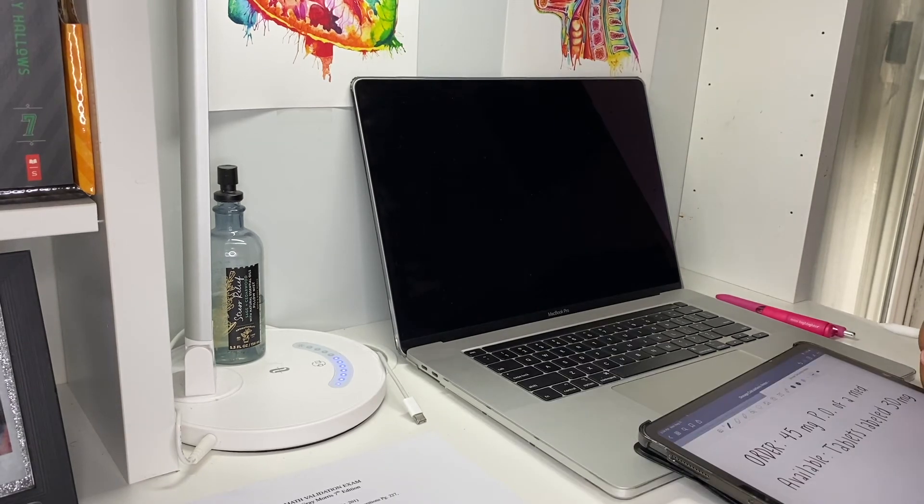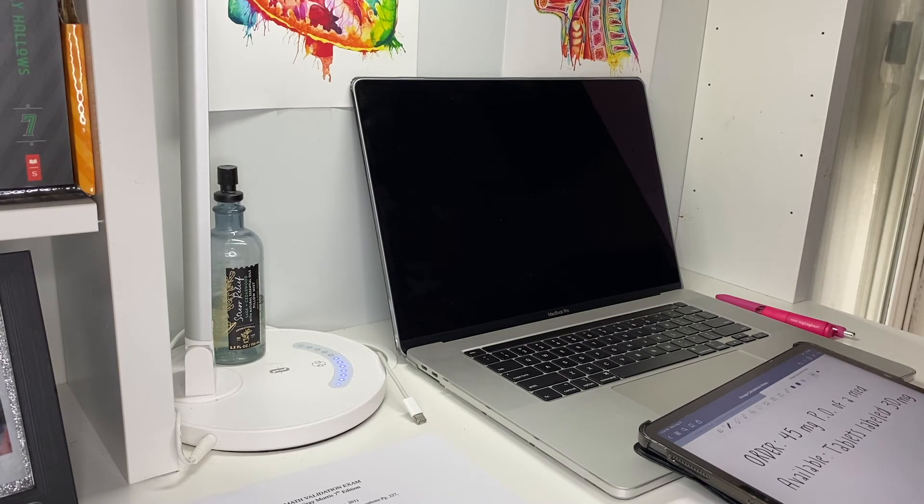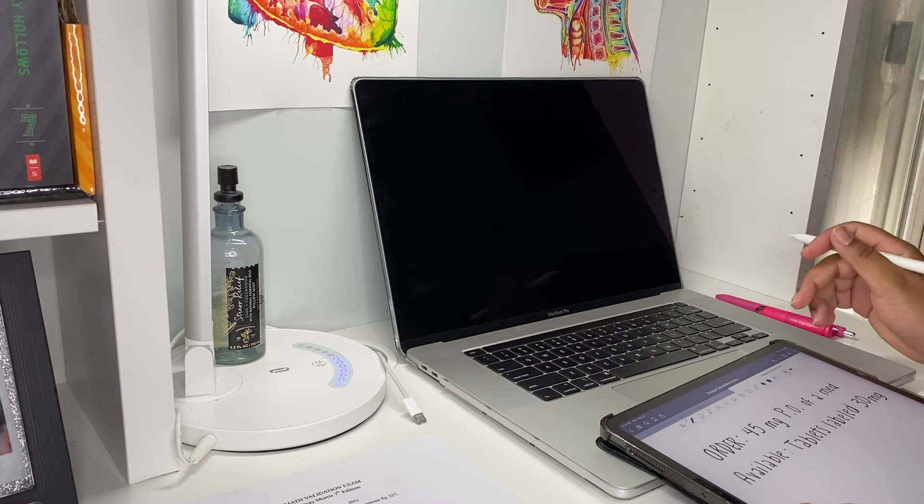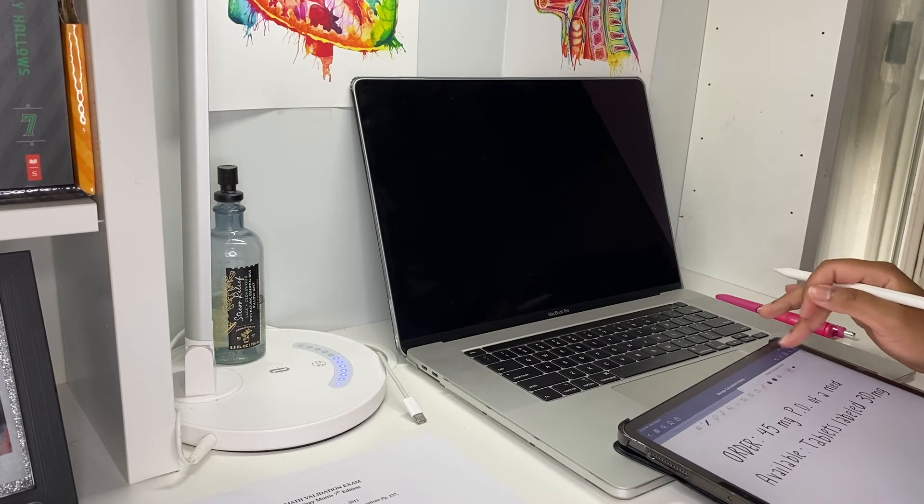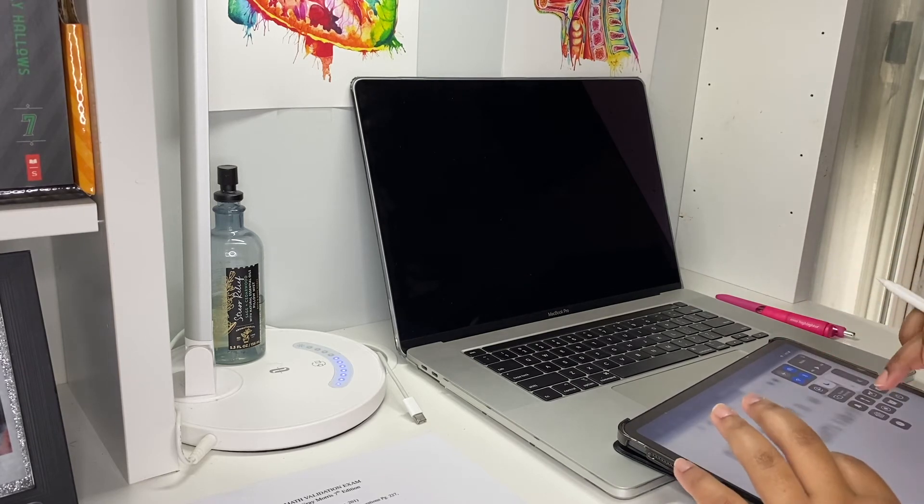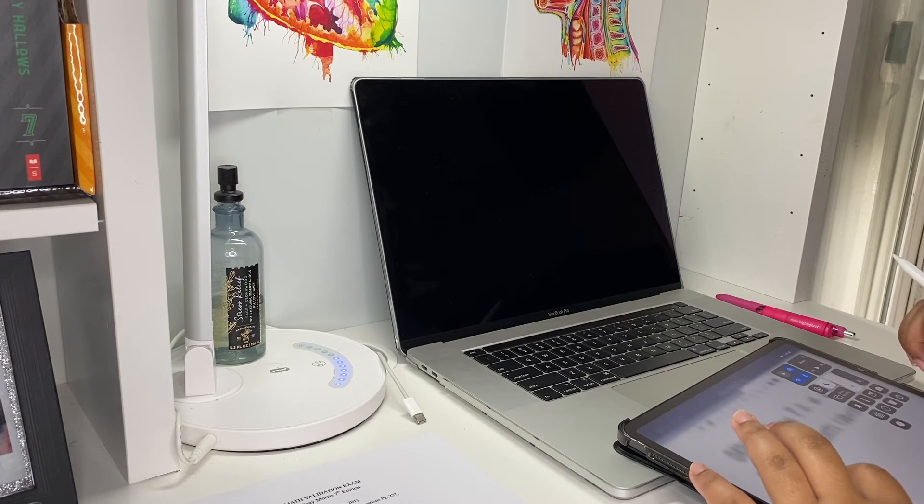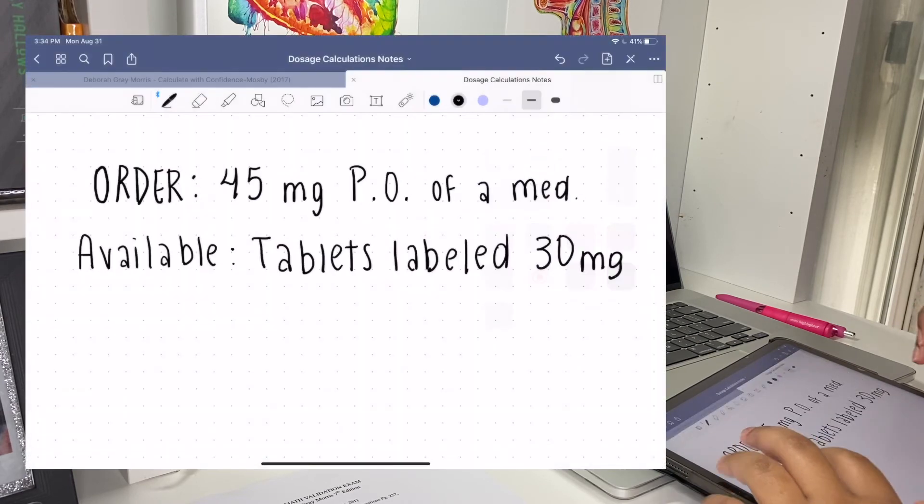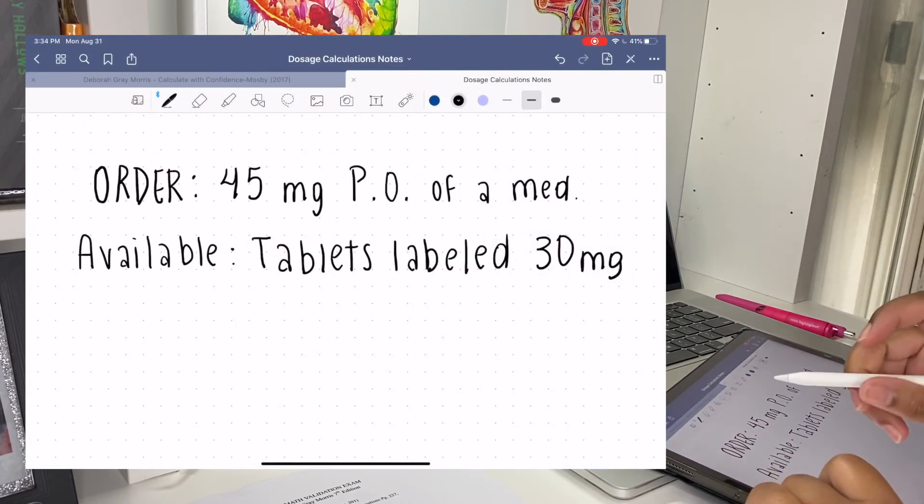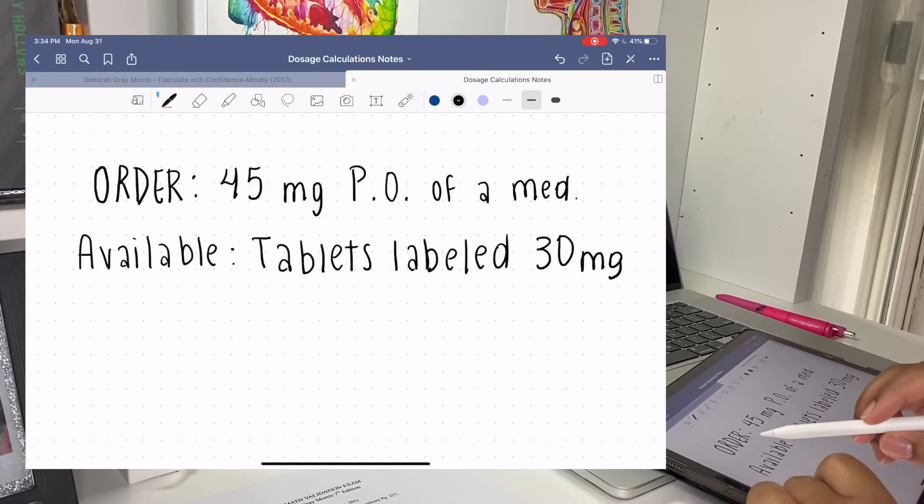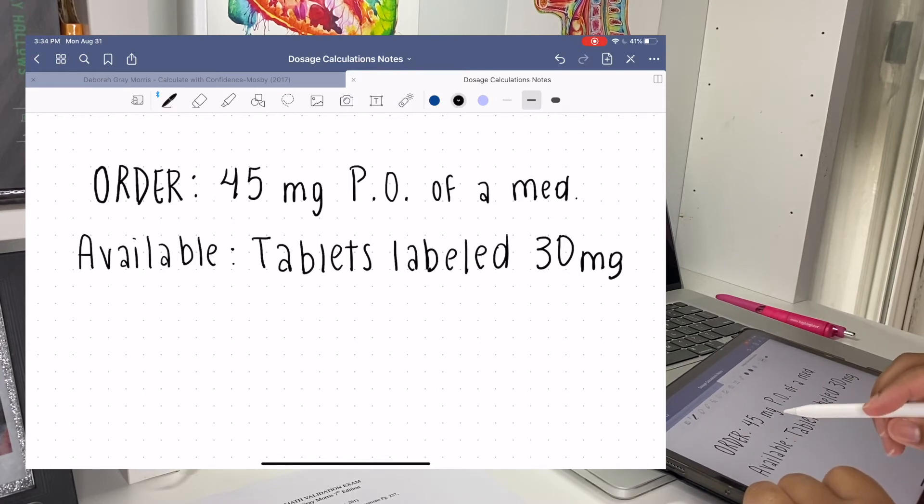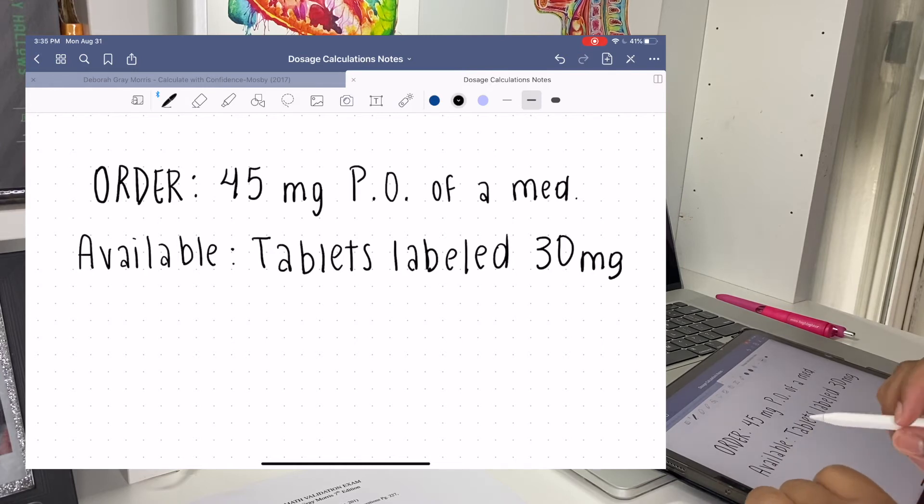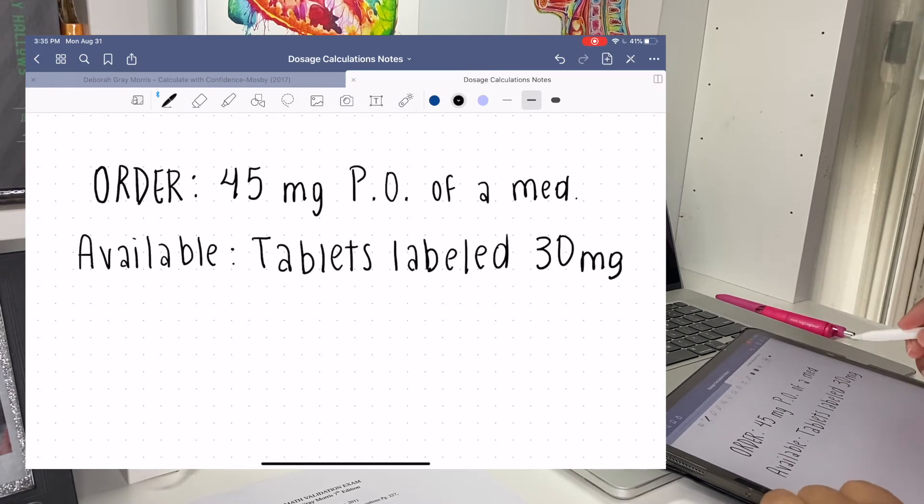I'm going to show you now how I do one of the problems. Let me record it here so it will be easier to see. We have the order: it says 45 milligrams PO of medication, and we have available tablets that are labeled 30 milligrams.